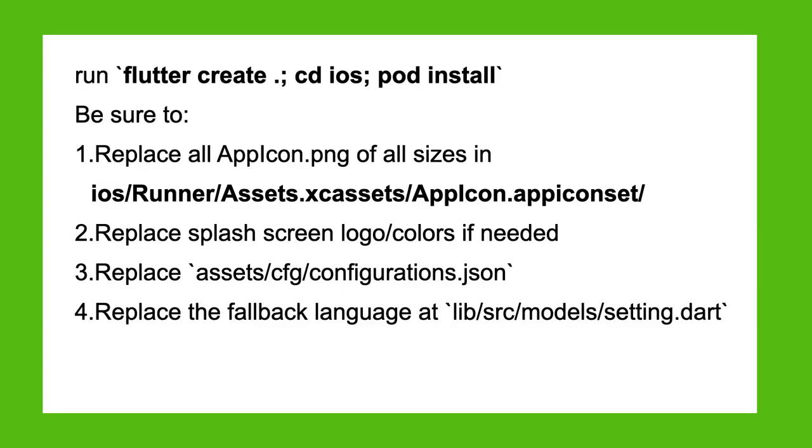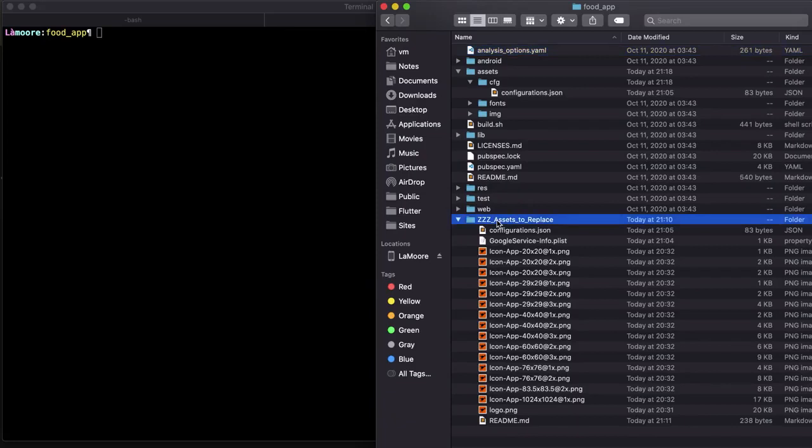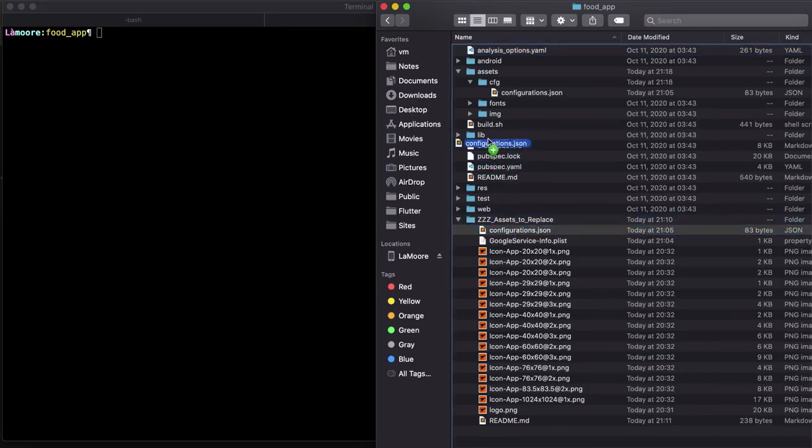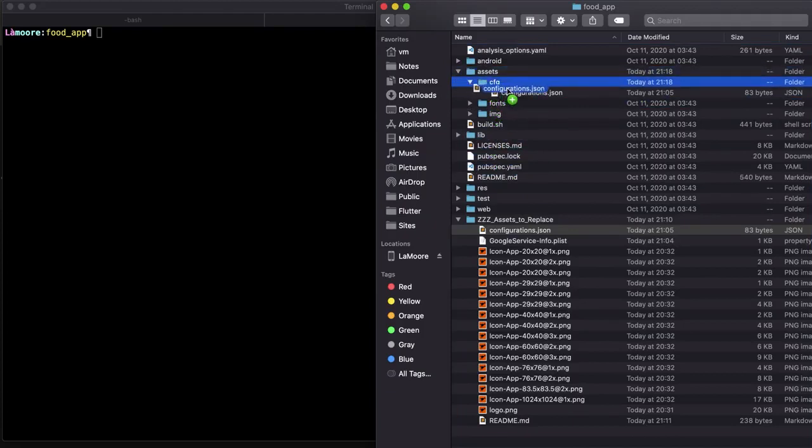To download the project which we need to adjust. So we need to replace assets and configurations. To do that, copy configurations file to assets.cfg configurations.